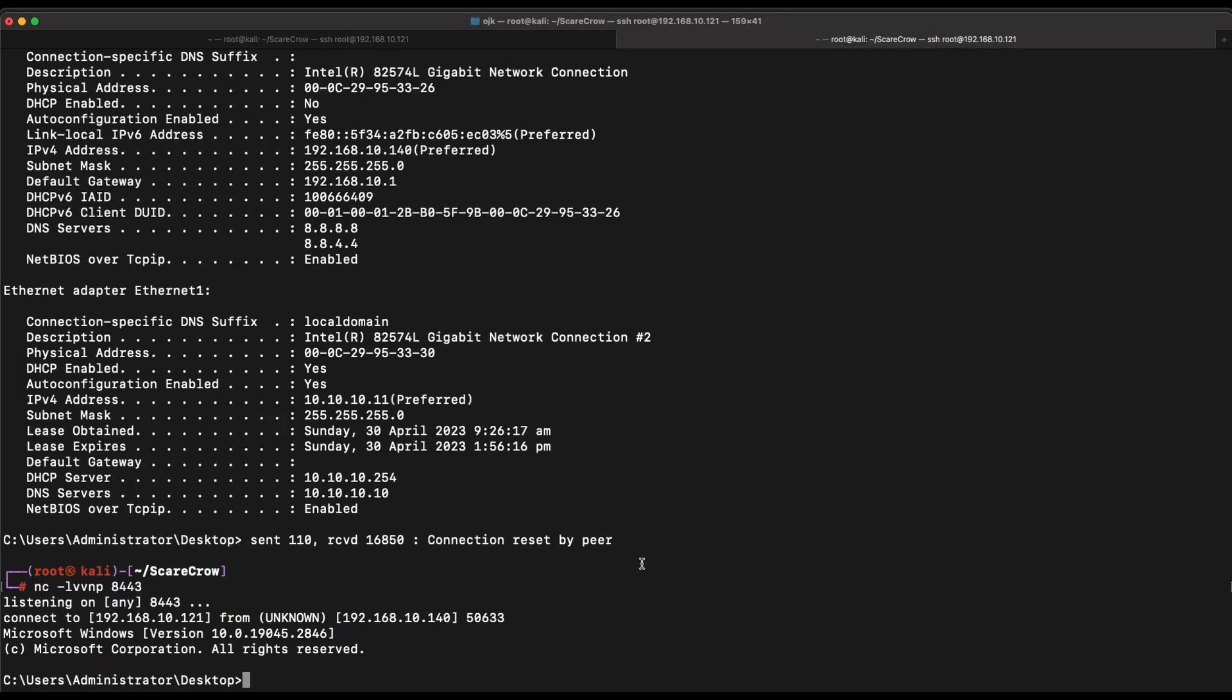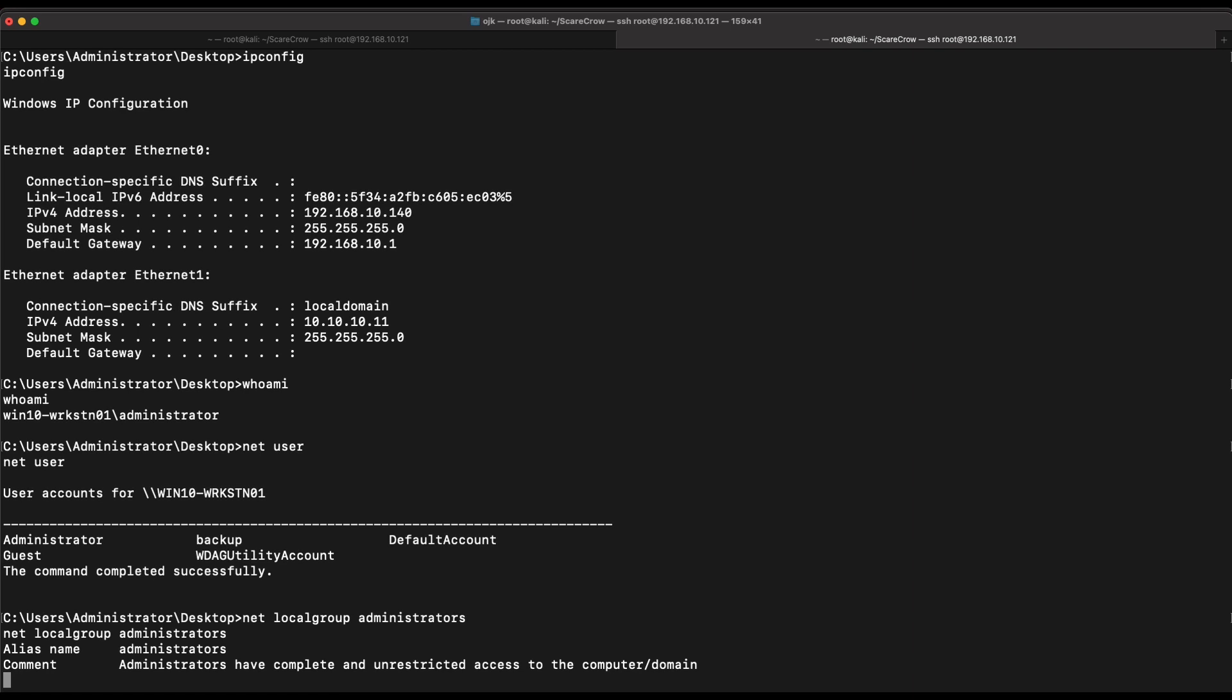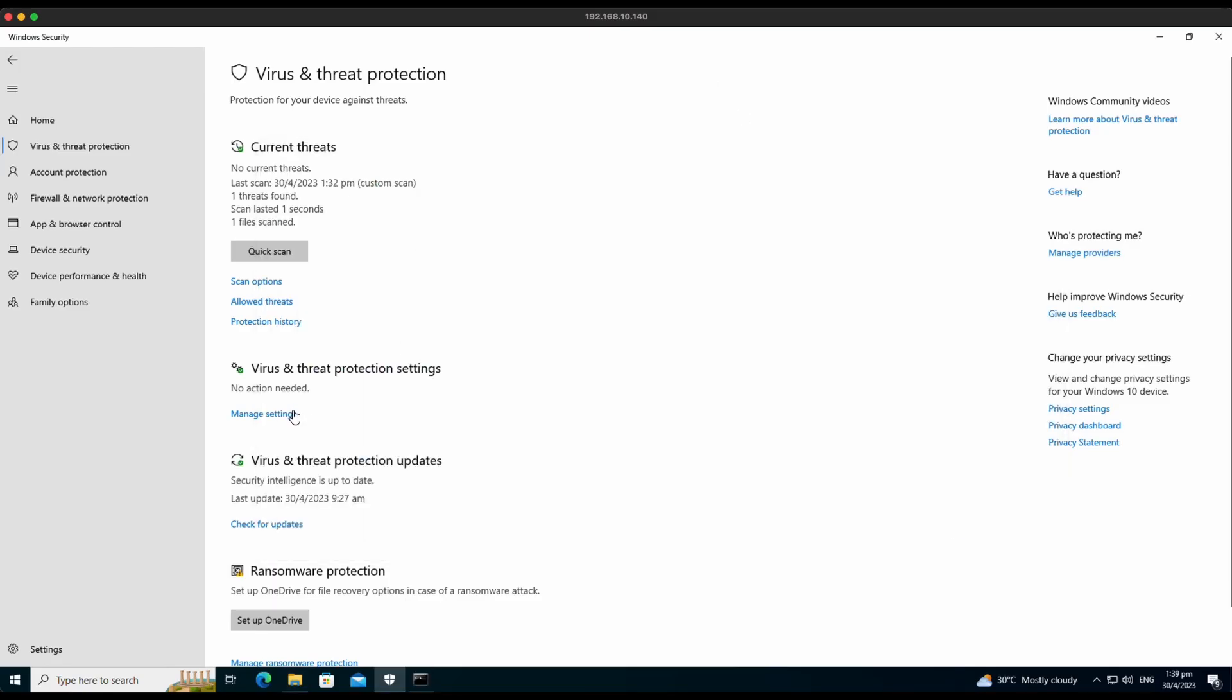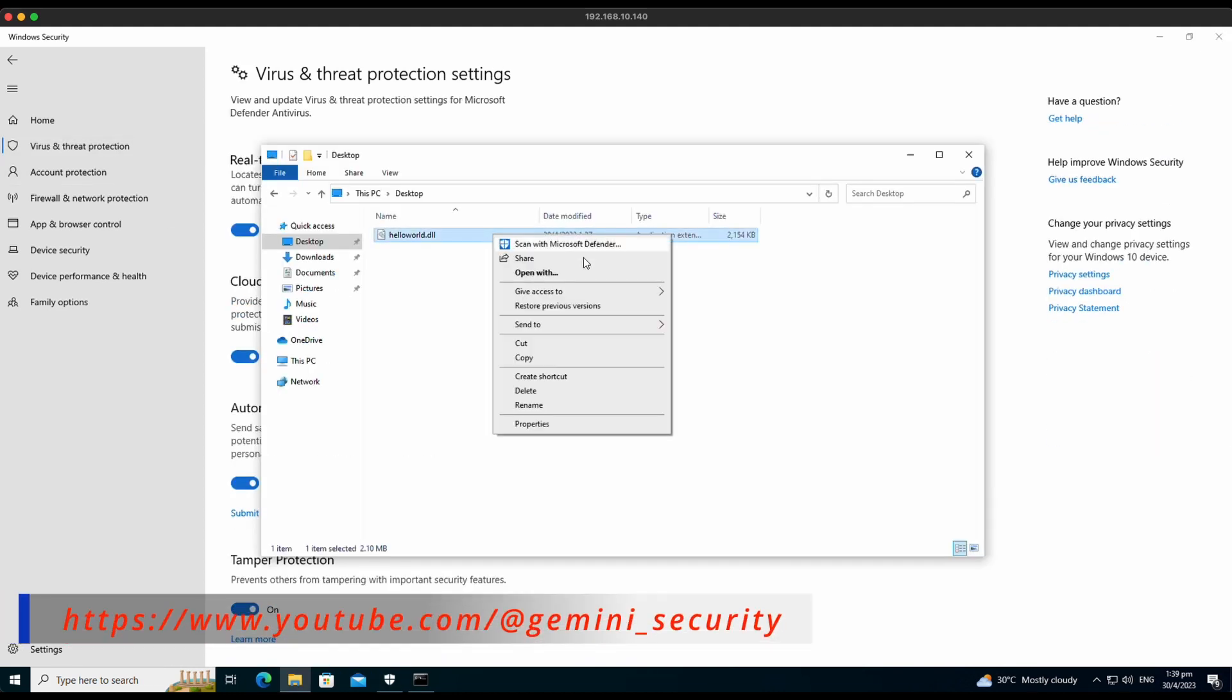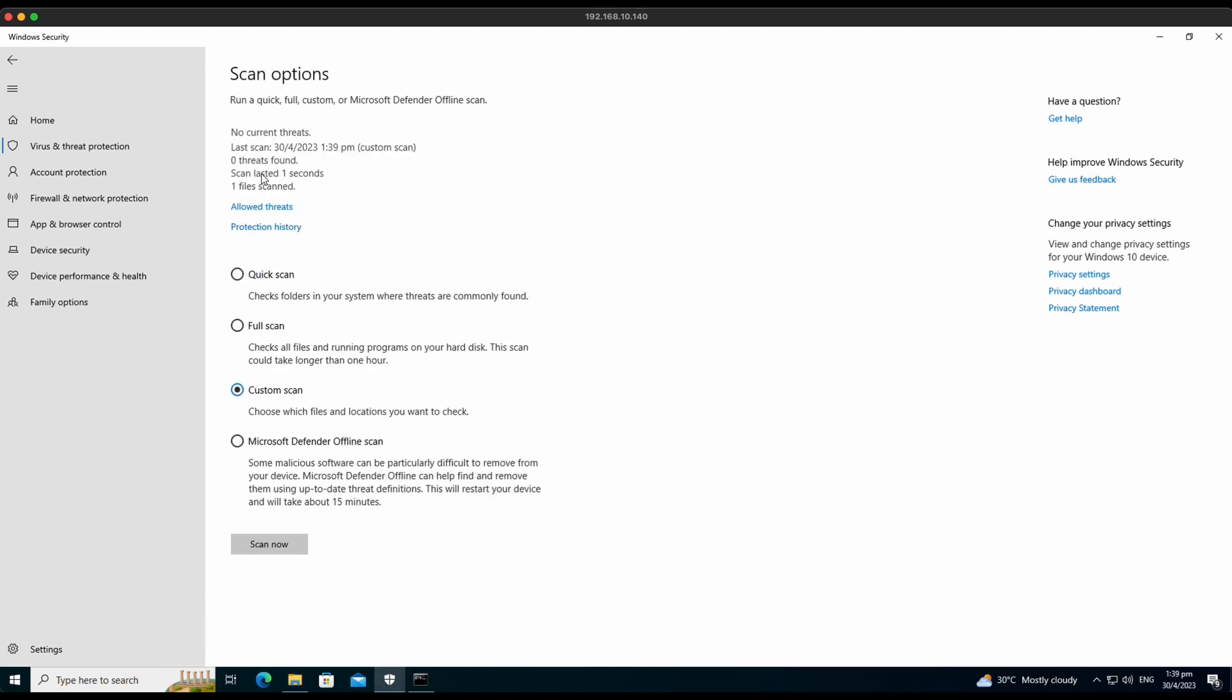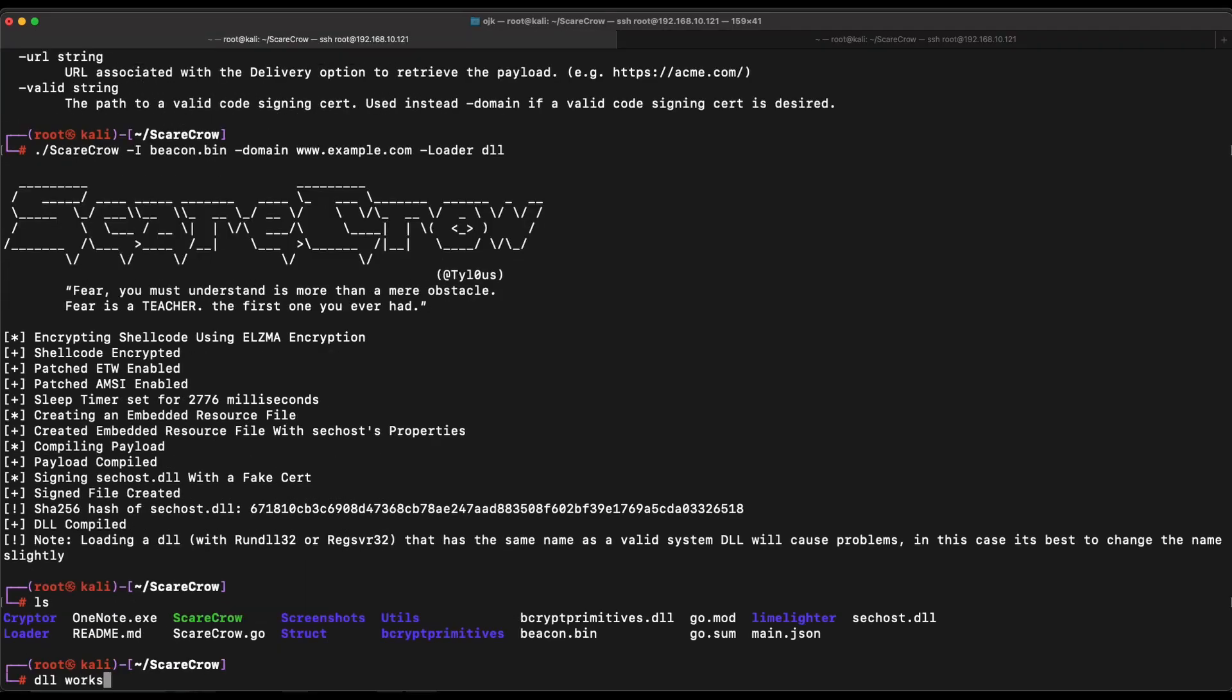Nice, we were able to get a functional TCP reverse shell again with the DLL payload type. This time round, let's hope Windows Defender will not pick it up anymore. It seems okay so far. Let's trigger a manual scan ourselves by right-clicking the DLL file and scanning it with Windows Defender. Awesome, it says that zero threats are found. We were able to successfully bypass Windows Defender with all of its features turned on by using DLL instead with the Scarecrow tool.